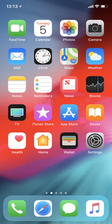It is the second most popular mobile operating system globally after Android. Originally unveiled in 2007 for the iPhone, iOS has been extended to support other Apple devices such as the iPod Touch and the iPad.